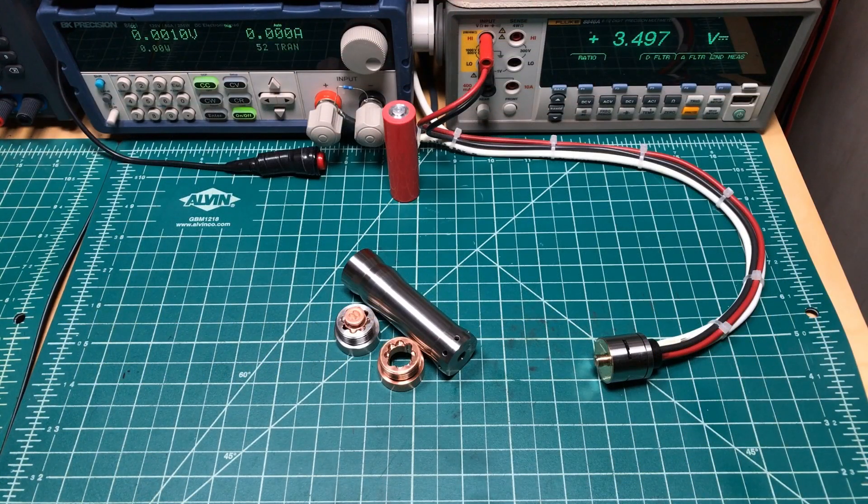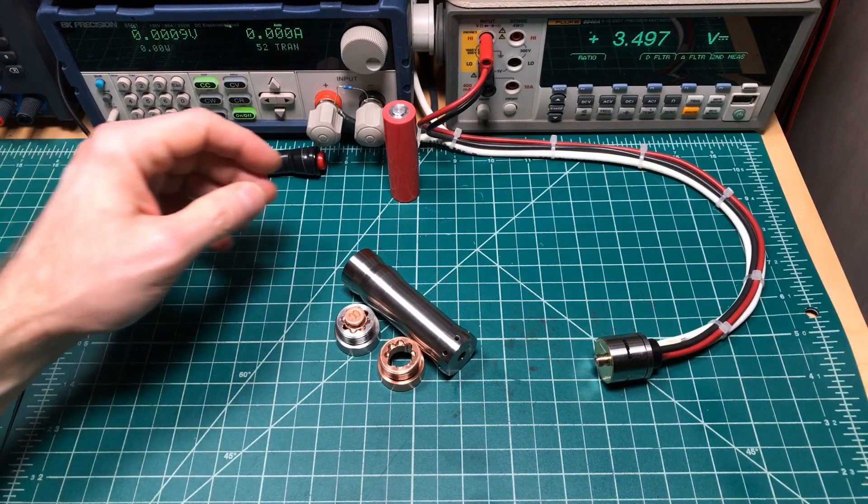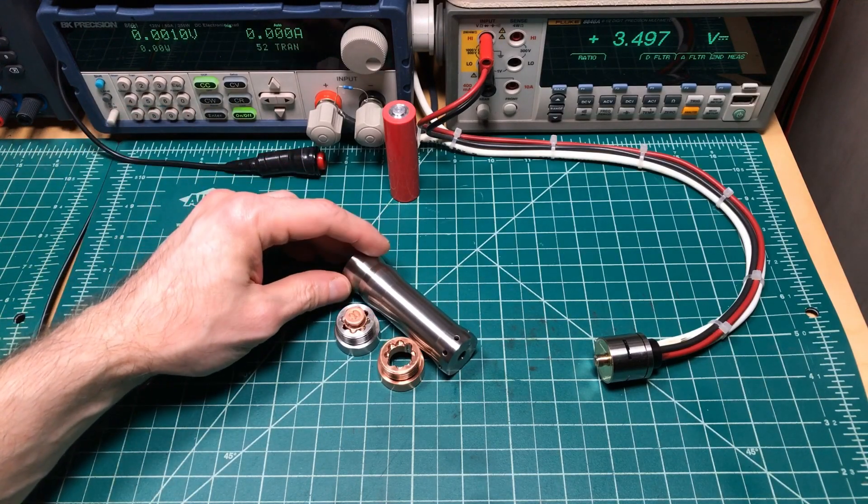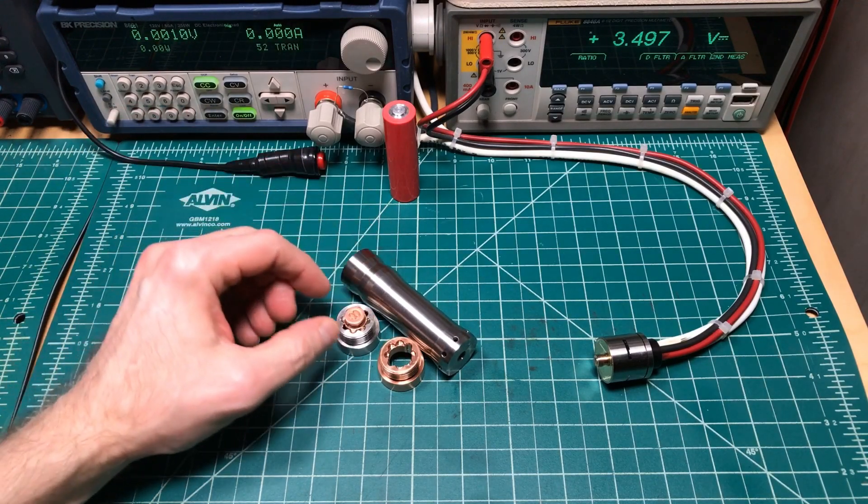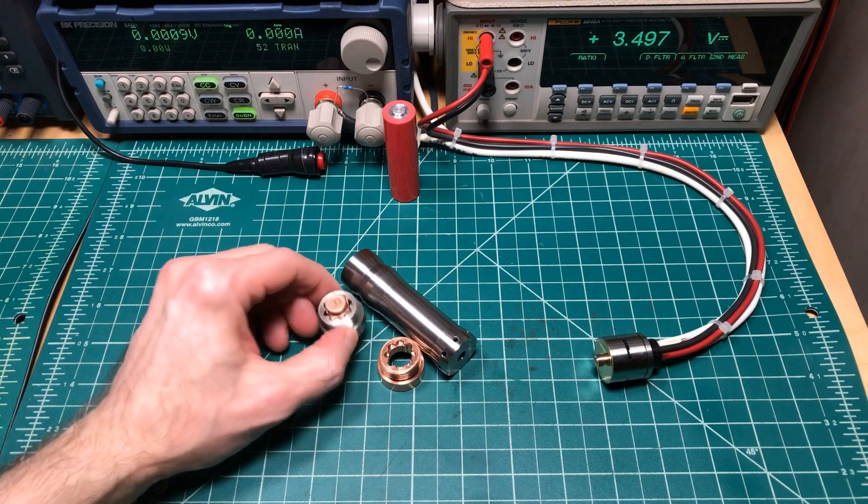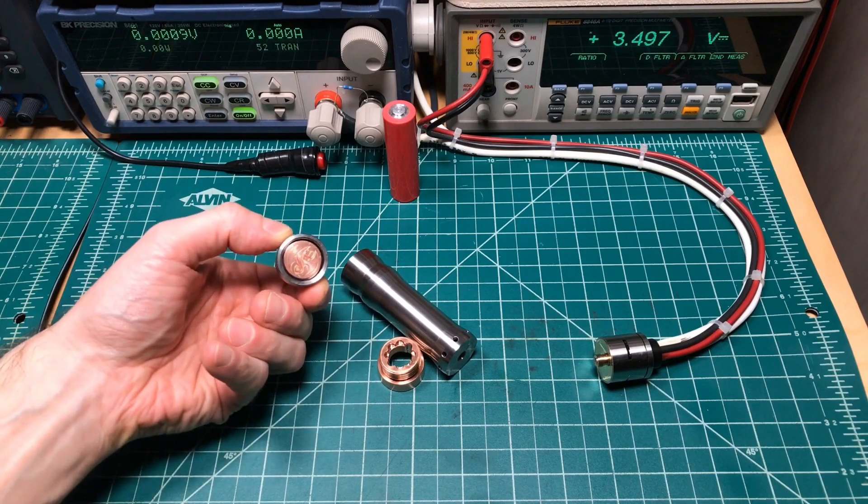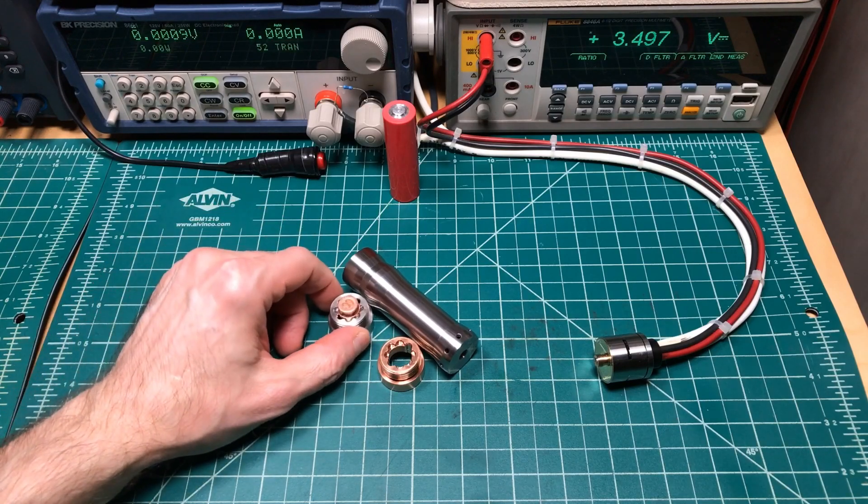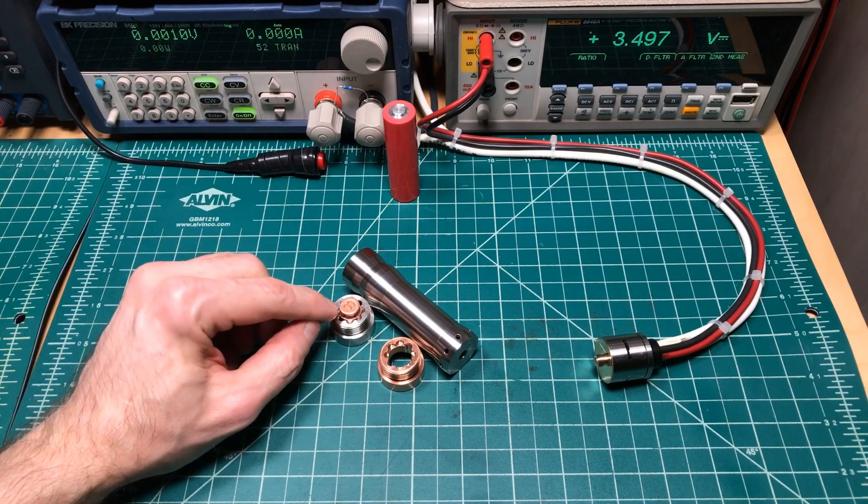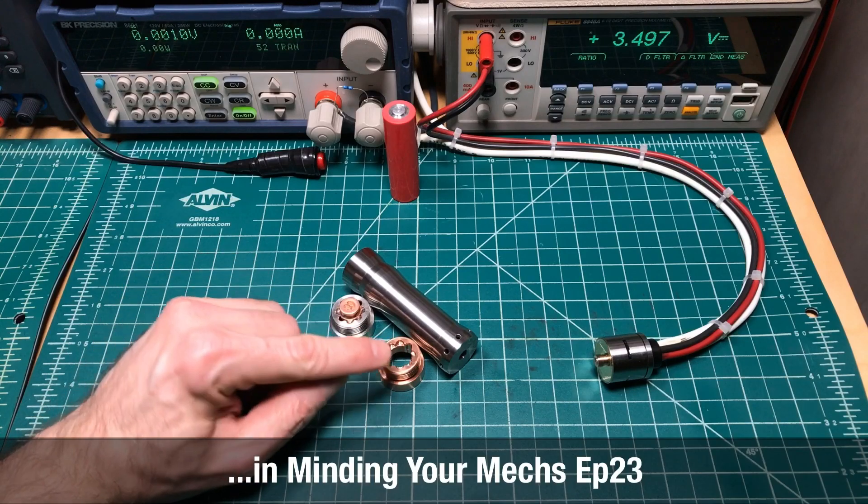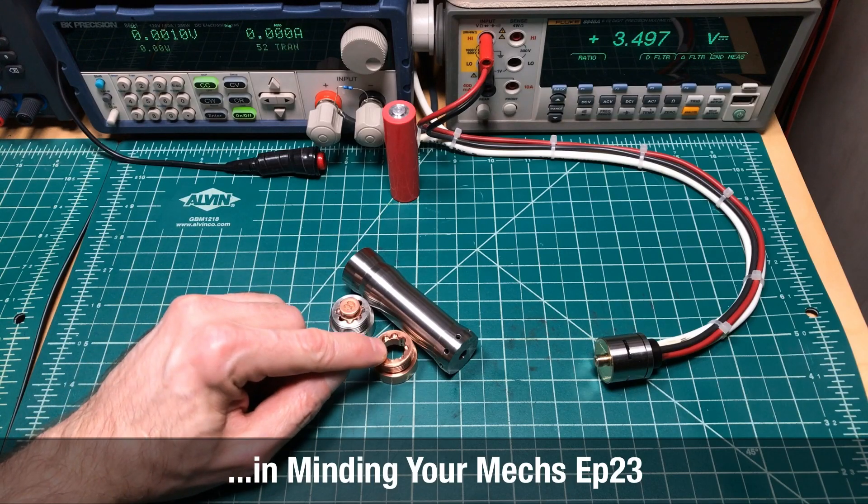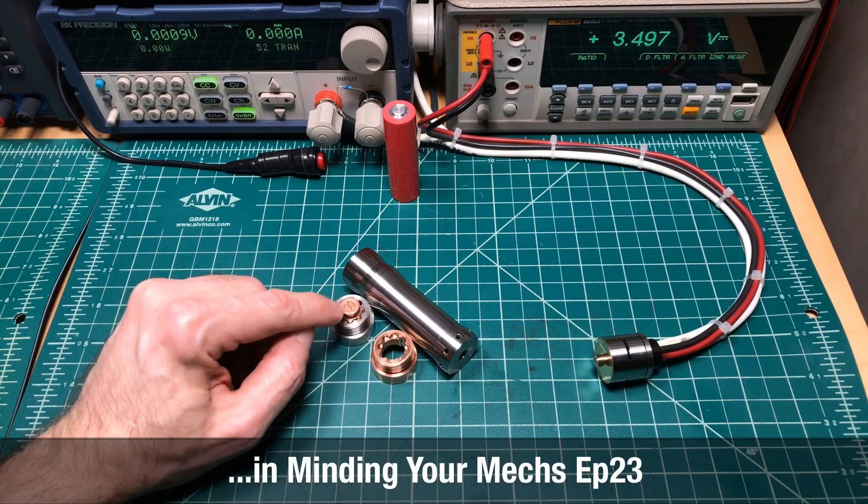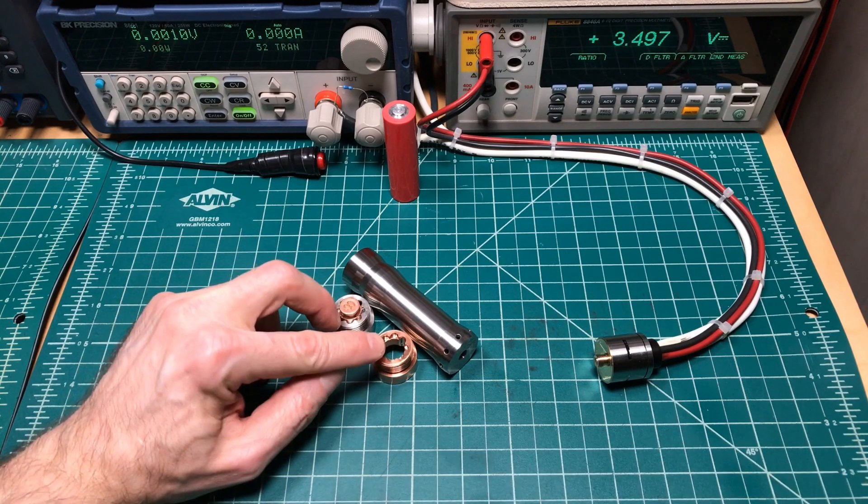Hey hello, it's Mooch. Welcome to Minding Your Mechs. Today we are going to compare the performance of the Vindicator 21 using the stainless steel housing and copper button contact that I used in my earlier setup of the Vindicator against the copper housing using the copper internals.